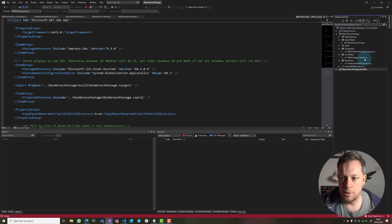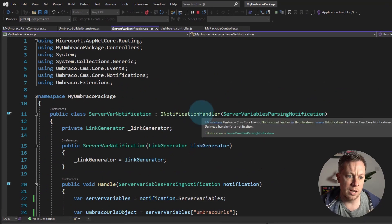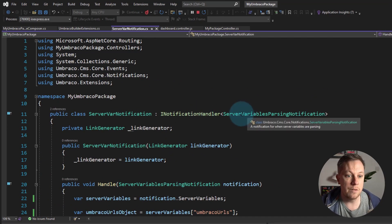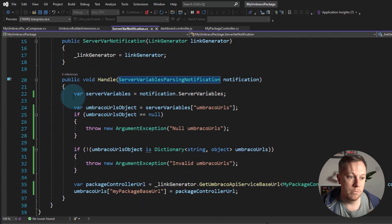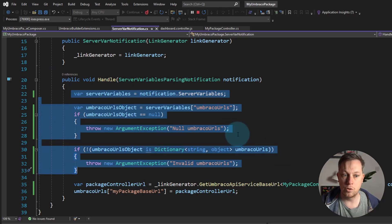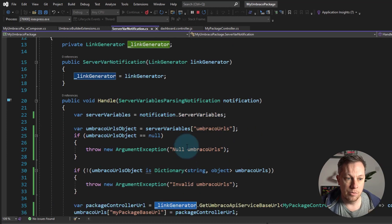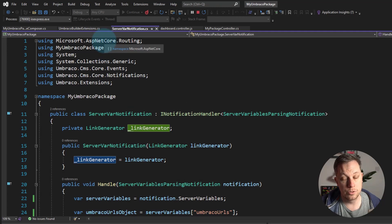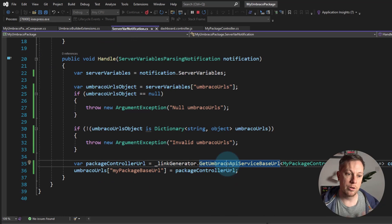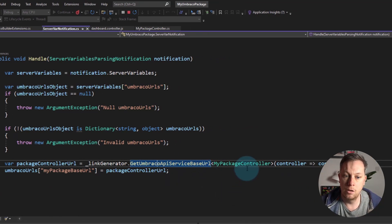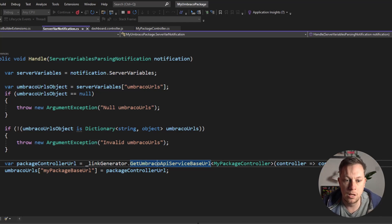So hopefully that makes sense. Let's recap. For this to work, I'm using a notification handler implementing the notification of ServerVariablesPassingNotification. This is mostly just checking code — to see if we've got certain keys in our dictionary so we can append in the correct location. Then we're using LinkGenerator from Microsoft.AspNetCore.Routing and the Umbraco CMS extension method GetUmbracoApiServiceBaseUrl. We pass it our controller and any method on that controller, and that determines the base URL for us. Then I've set it as a key in the object. That's it — that's server variables. Hopefully you found that useful. Happy hacking, and until next time, I'll see you around. Bye.